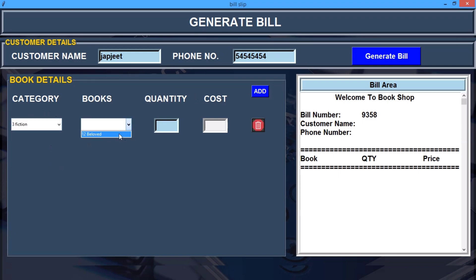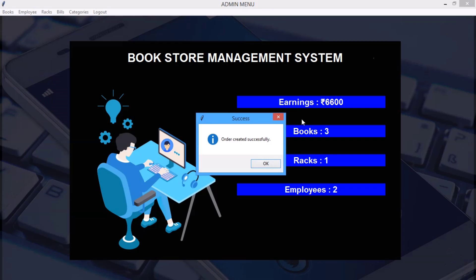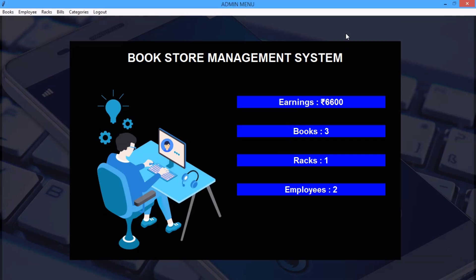Now as you can see, you quickly type any number, add, and here I have to select the category. All these categories are also fetching from my database. Click on books, quantity, and the cost can be automatically calculated as per the cost of the book.